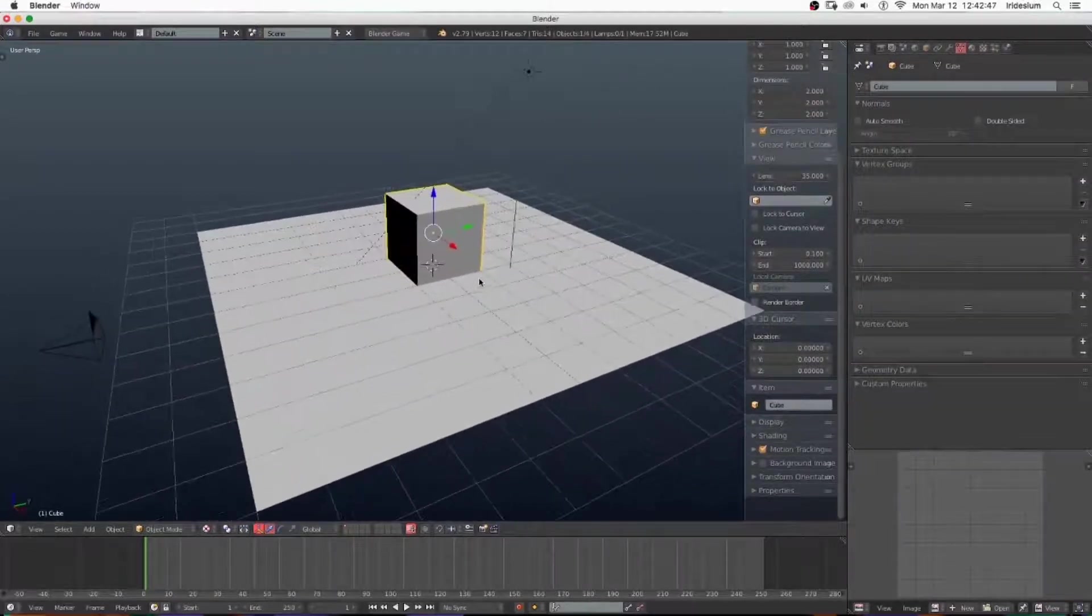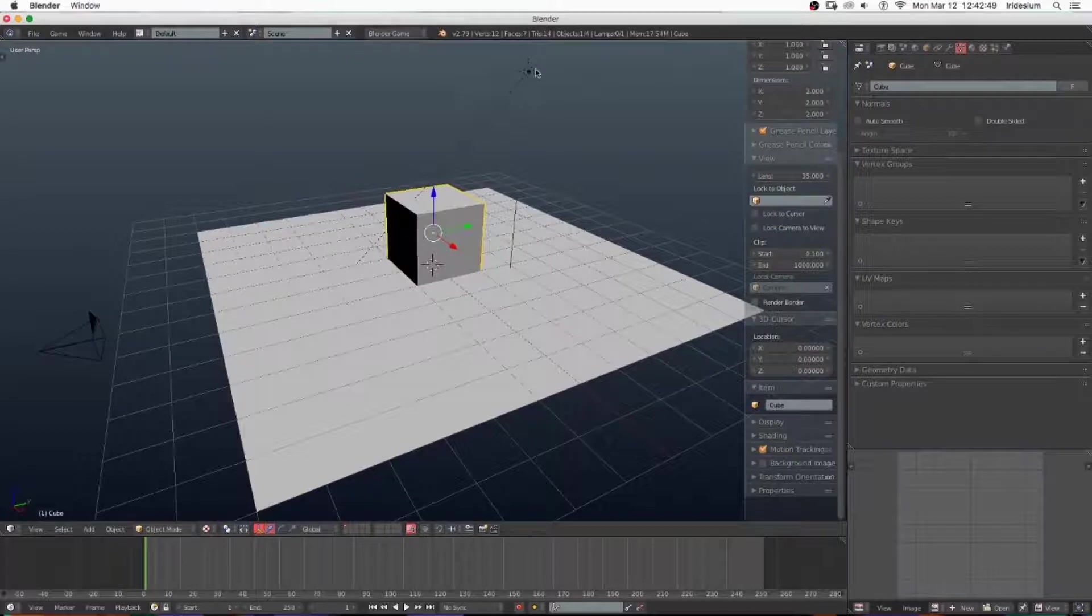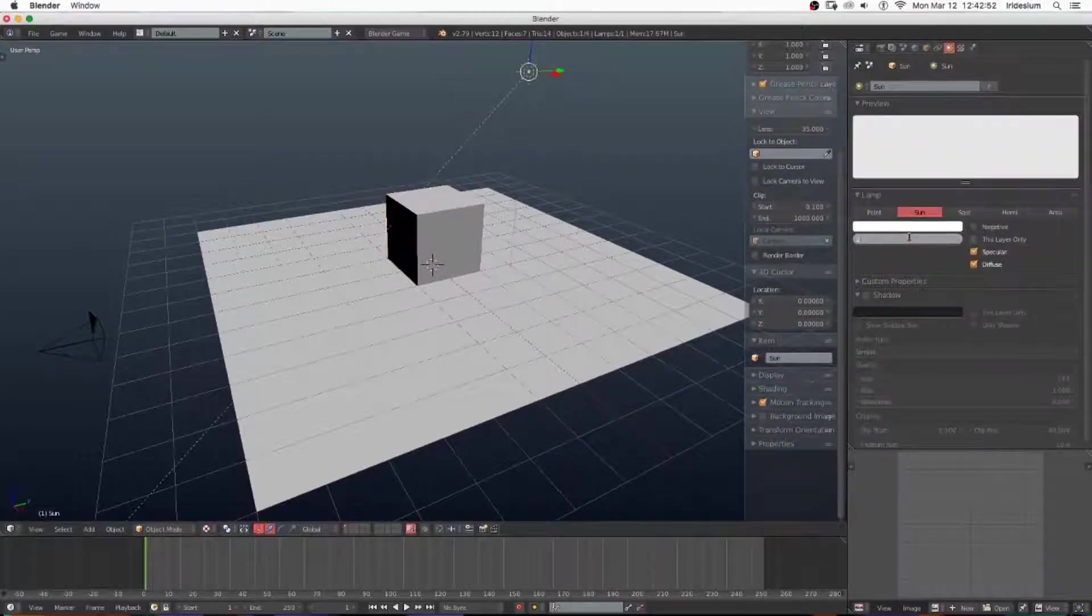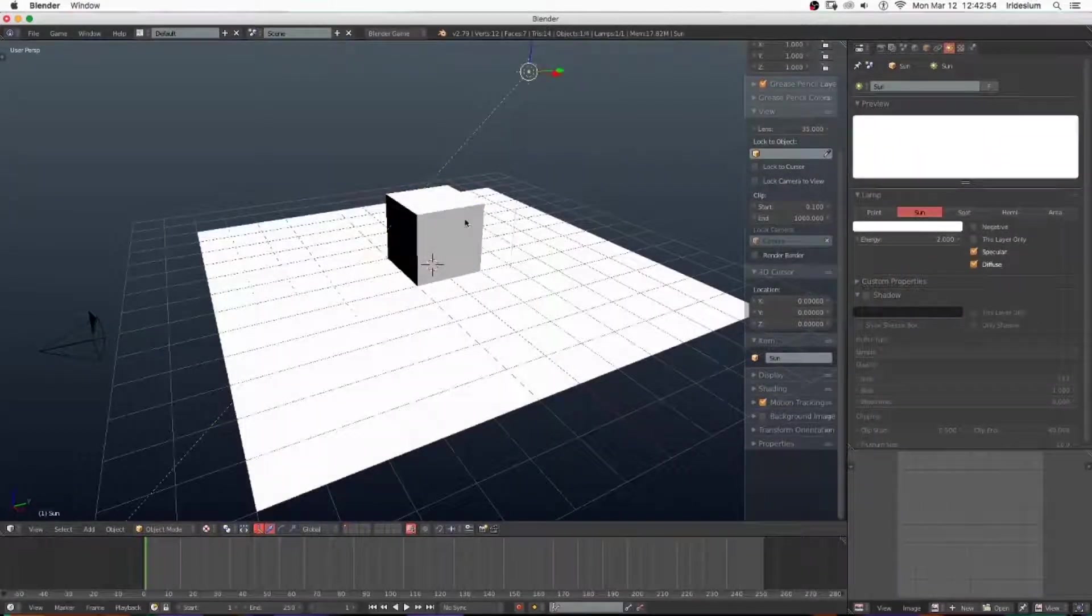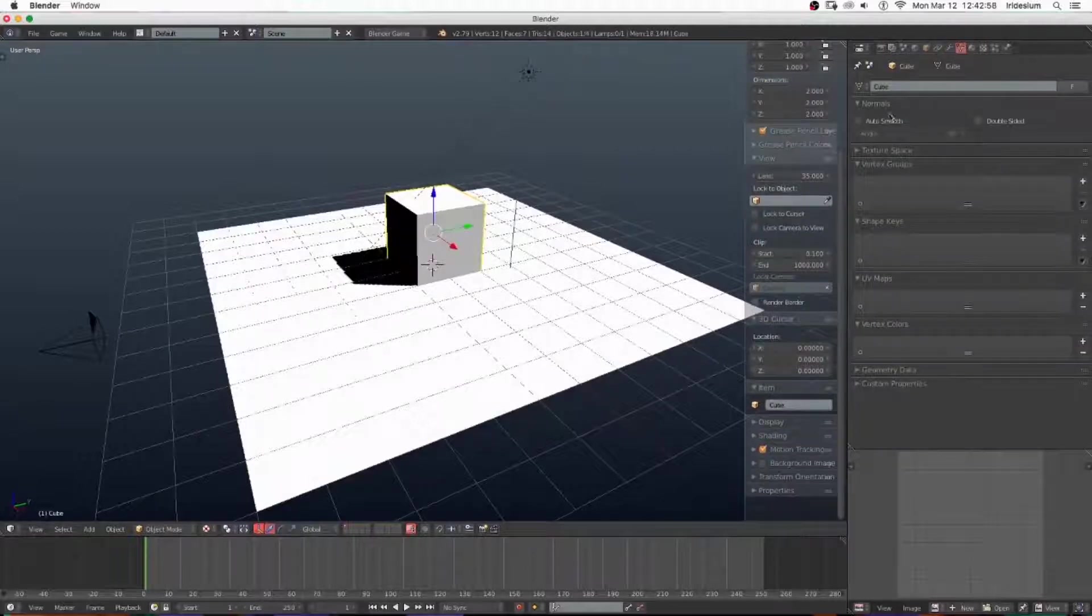Then I'm going to grab the sunlamp and turn the strength up to 2 to make it a little brighter. Then turn on shadow.